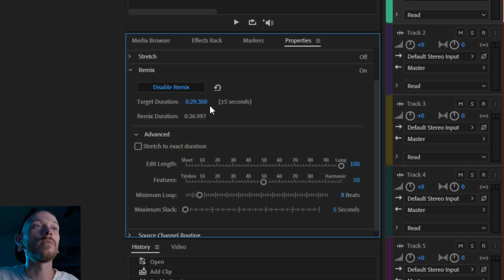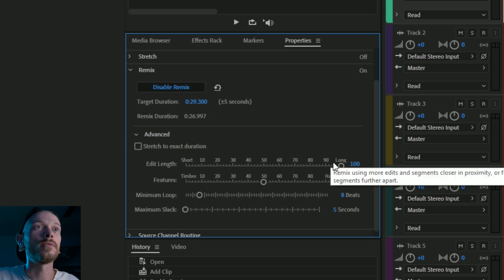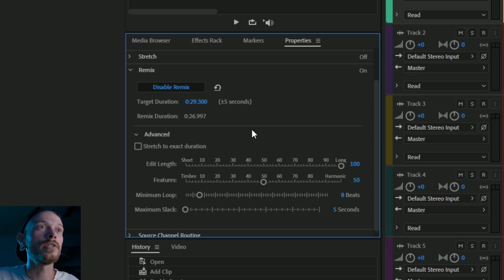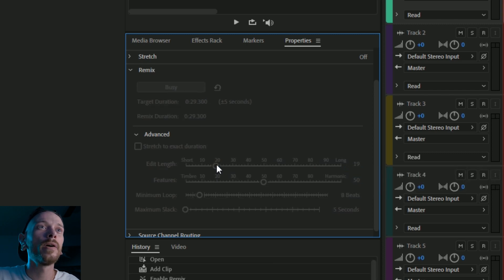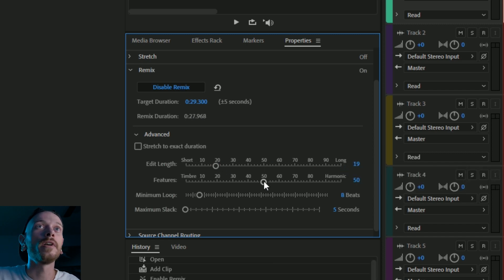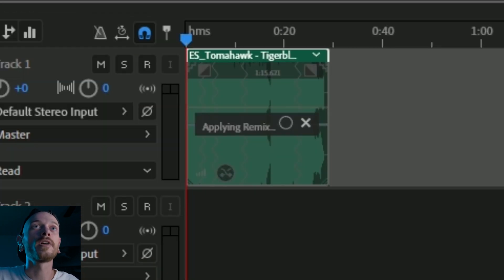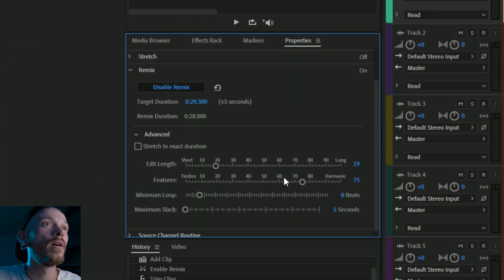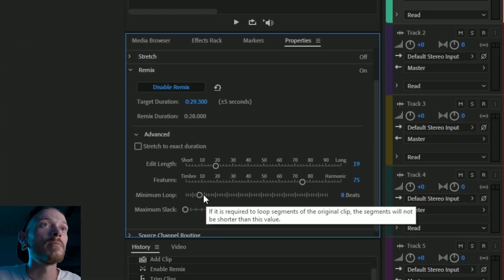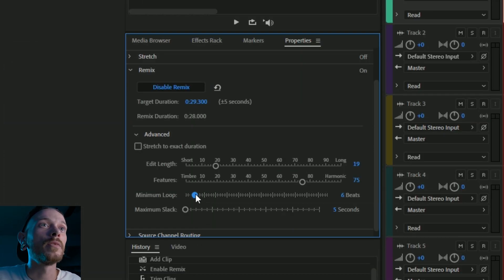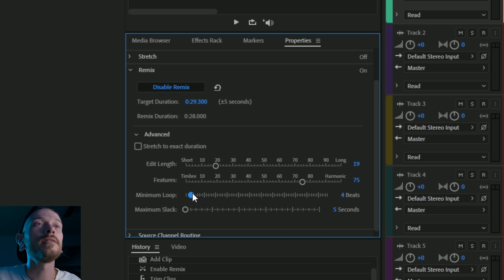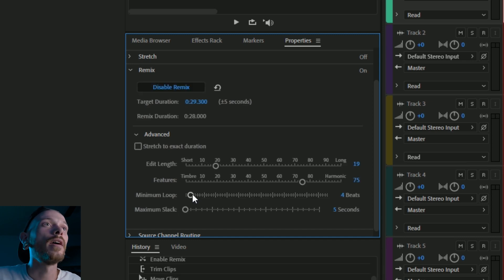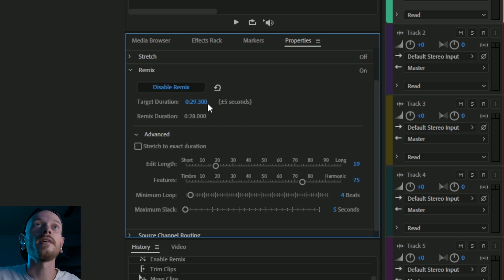Alright, and we want to check our remix duration and make sure that's the right length. So I'm going to change some of these around. Harmonic, maybe get some more cuts in there just because I want it to be more dynamic. Maybe make the minimum loop four beats. And there we go. Perfect, 28 seconds.